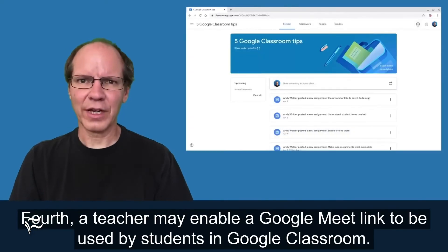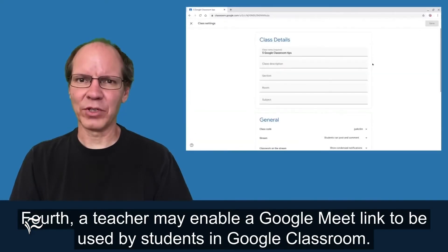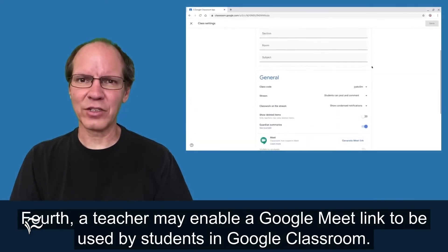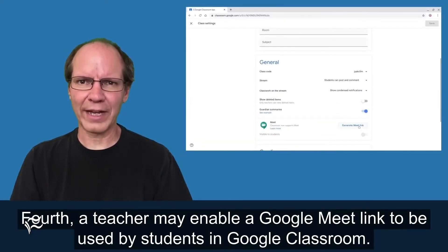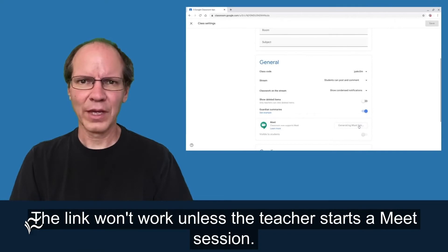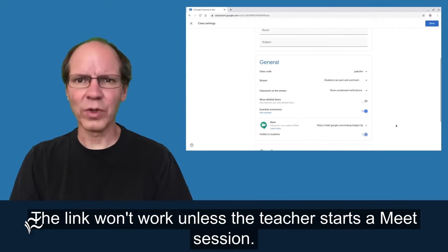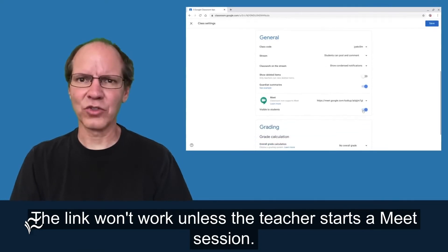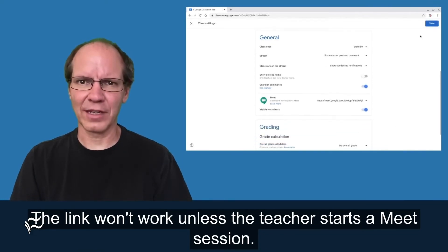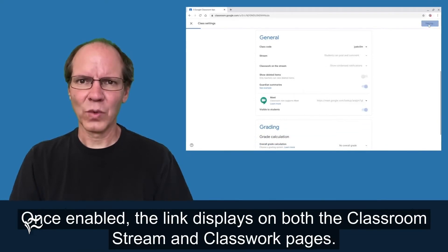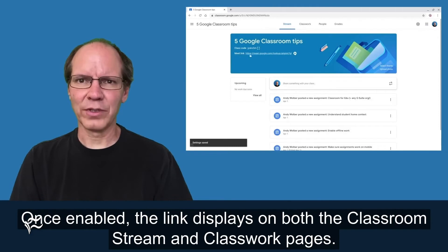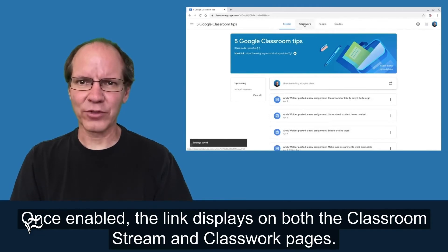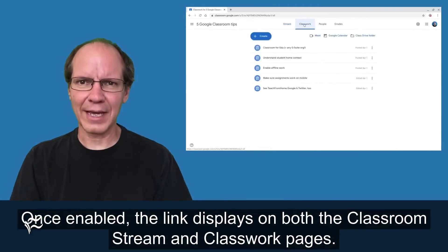Fourth, a teacher may enable a Google Meet link to be used by students in Google Classroom. The link won't work unless the teacher starts a Meet session. Once enabled, the link displays on both the Classroom Stream and Classwork pages.